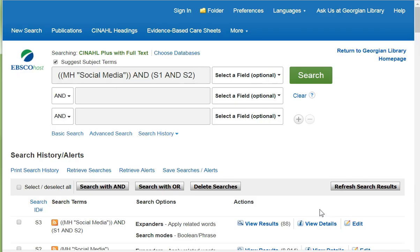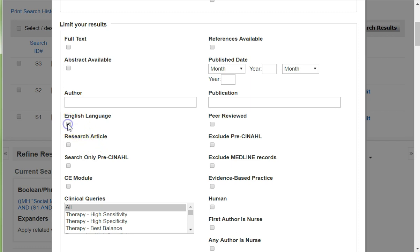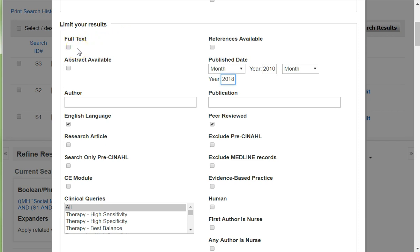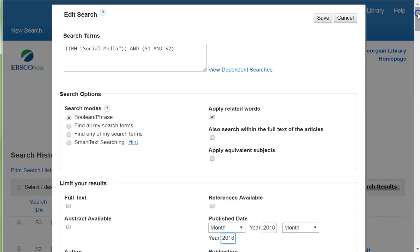I would like to limit the number of search results, and I do that by locating the edit icon towards the right. I can limit my results by English language, by peer reviewed, and by publication year from 2010 to 2018. Please don't click on Full Text in CINAHL, as this limits the number of full text articles available to you. I apply those limits by highlighting the Save icon.